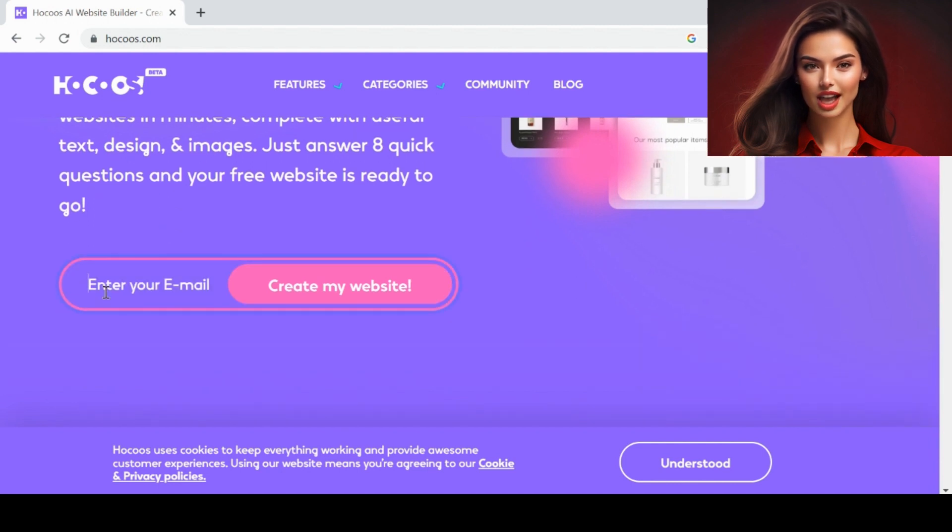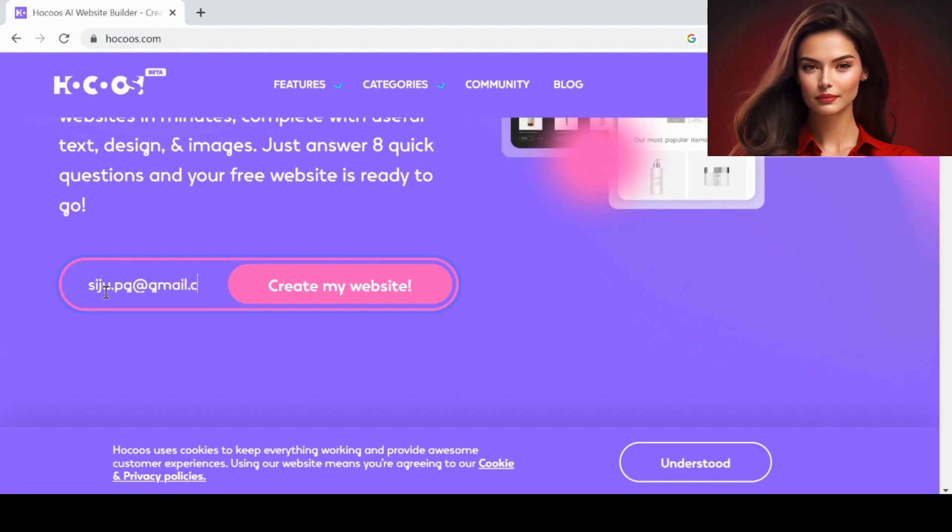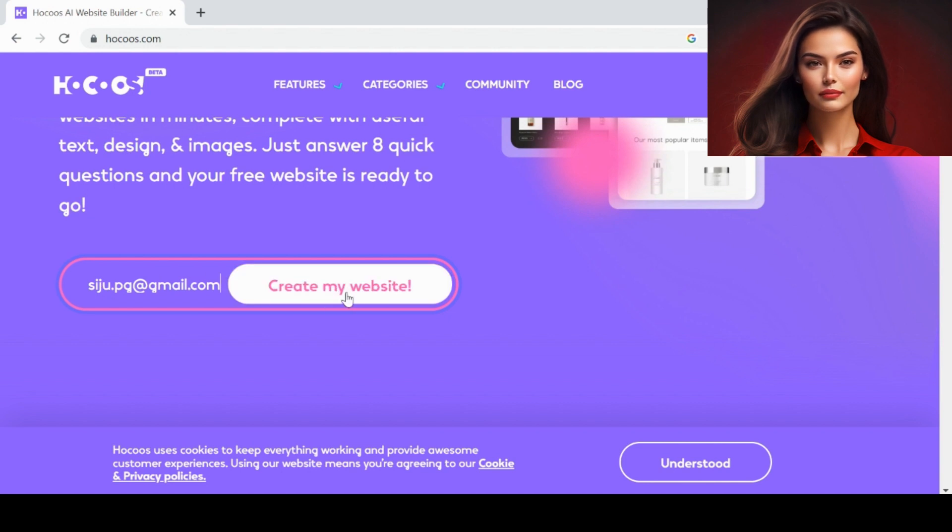First, enter your email address here and click Create Website.